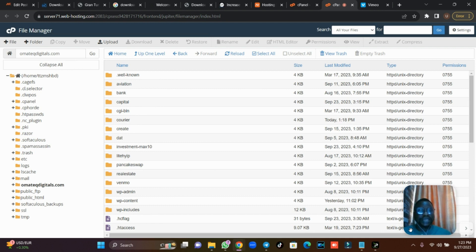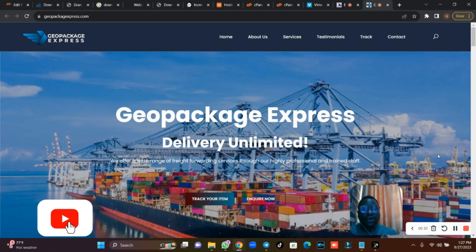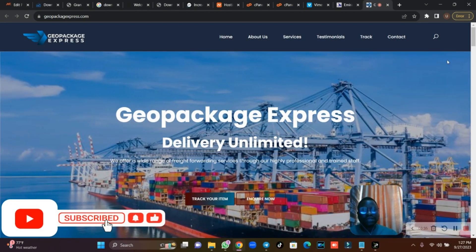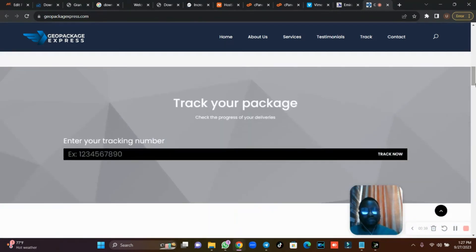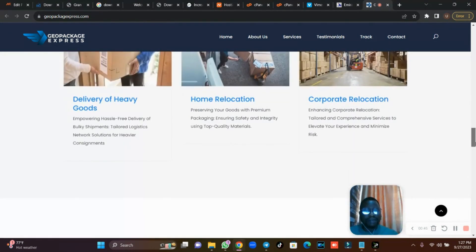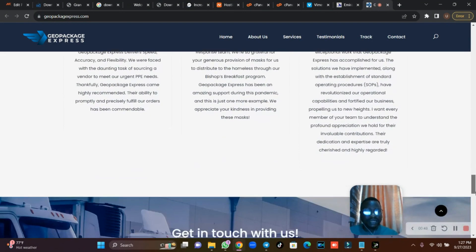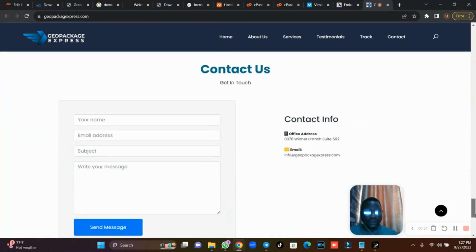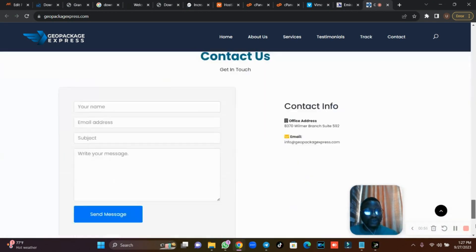Let me show you an example. A logistics or carrier or consignment website — this is an example of one that has a tracking page. This is a one-page carrier website which you can use for your project or anything you want to do.